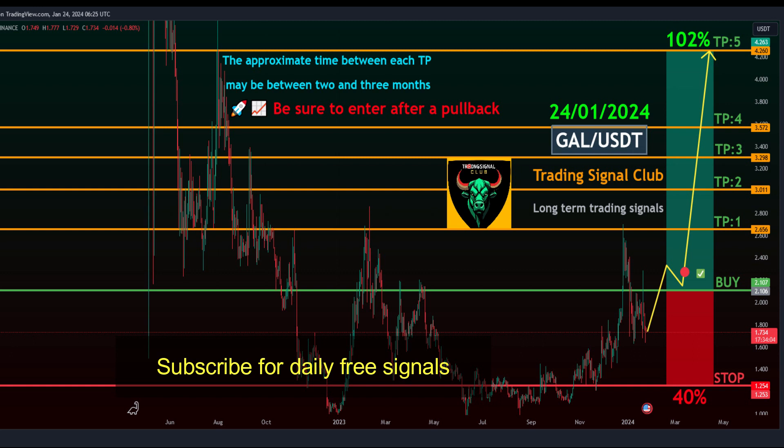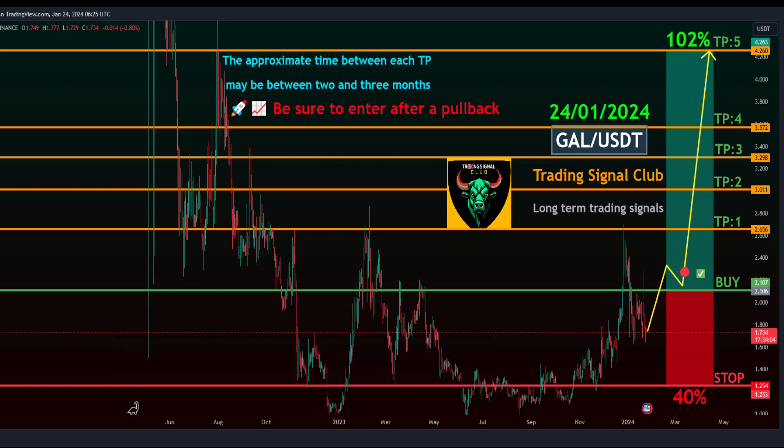Be sure to enter after a pullback. Risk Management: Prudent decision-making and risk management are crucial for successful trades. Allocate 2-3% of your investment for spot trading to maximize participation while effectively managing risks.